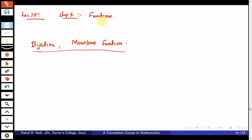Welcome to Lecture 15 on the course Foundations of Mathematics. We are discussing Chapter 3: Functions, and in today's session we will be discussing the notion of bijections and monotone functions.